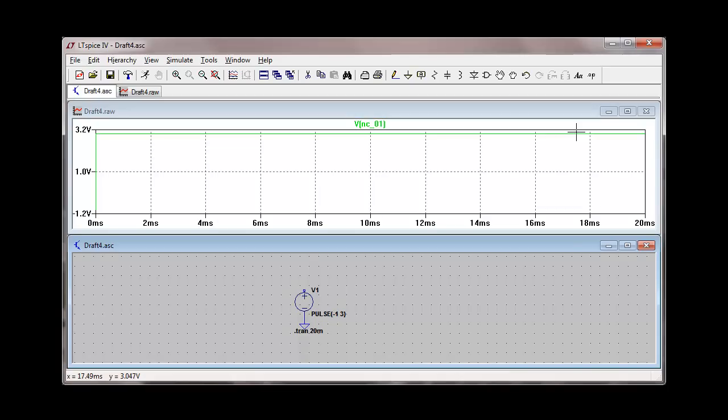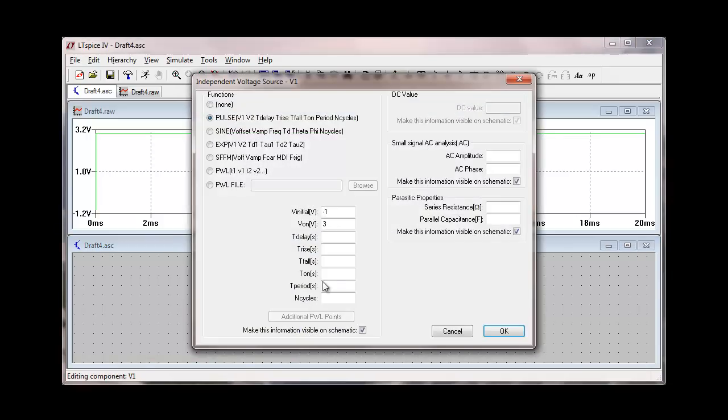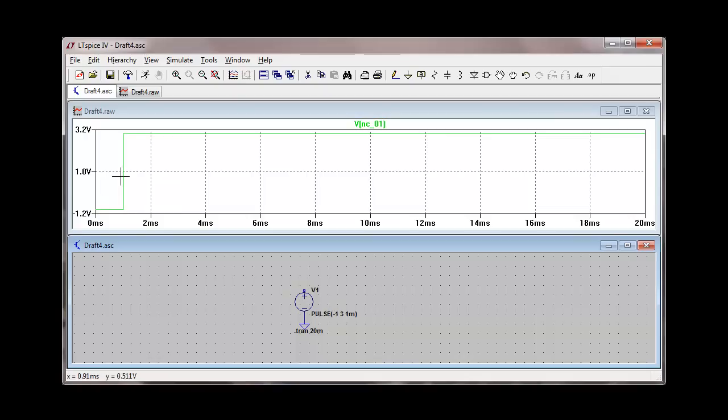Let's make changes on the pulse source specifications here. We'll right click on the voltage source again down here. And we'll put a delay in here of one millisecond. One M will give us a millisecond delay. And then we'll do a re-simulation. And we can see that we get a one millisecond delay before the pulse actually starts.